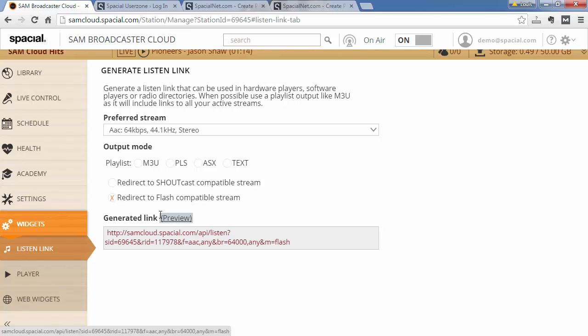So chances are that even if you have an existing Shoutcast, Icecast, or Live365 account, you may no longer need it. But if there's some technical reason or other reason for which you wish to stream to your own Shoutcast, Icecast, or Live365 server, the rest of this video will show you how to do that.